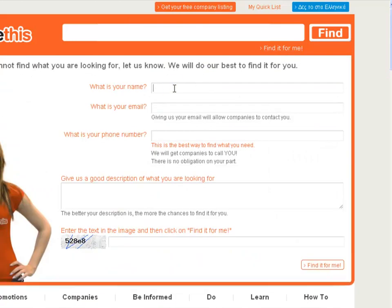If there's something you can't find on our website, or if there's something that you can't find anywhere and you're hoping we will find it for you, well chances are we will. Here's what you need to do.